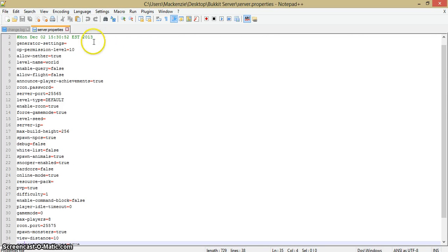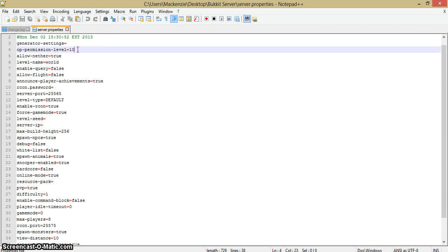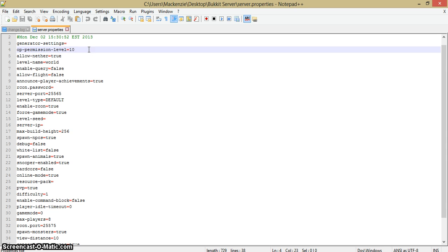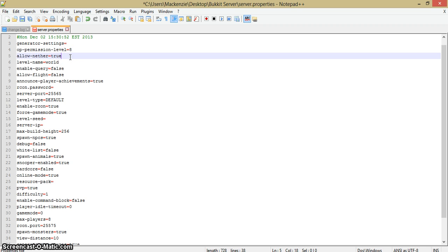Let's get right onto it. Just do edit with Notepad++ because it's less confusing. This is the op-permission-level. This just goes for how many permissions ops have, like do they have as much as the owner has or as much as a moderator has. I'm keeping mine at 10, but I'm actually going to change that to 8. Allow-nether is if you want people to make nether portals and go to the nether. In my case I want this to be true.